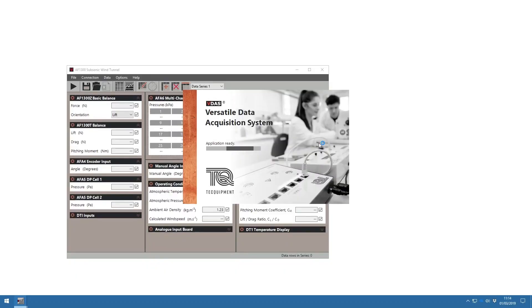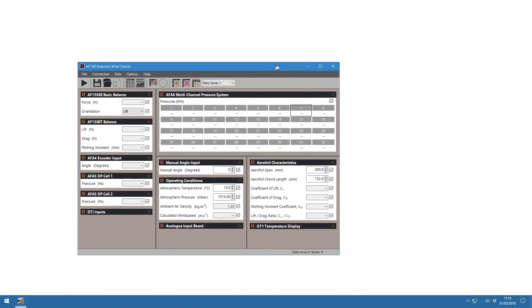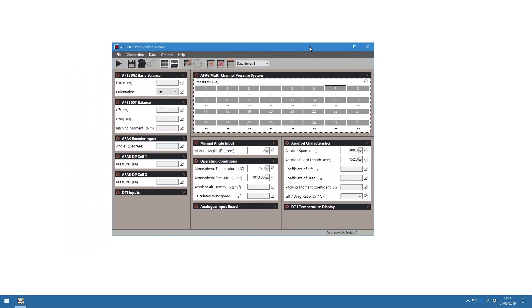For accurate and real-time data capture, monitoring and display, calculation and charting of all important readings, Tech Equipment's versatile data acquisition system can be used with a suitable separate computer.